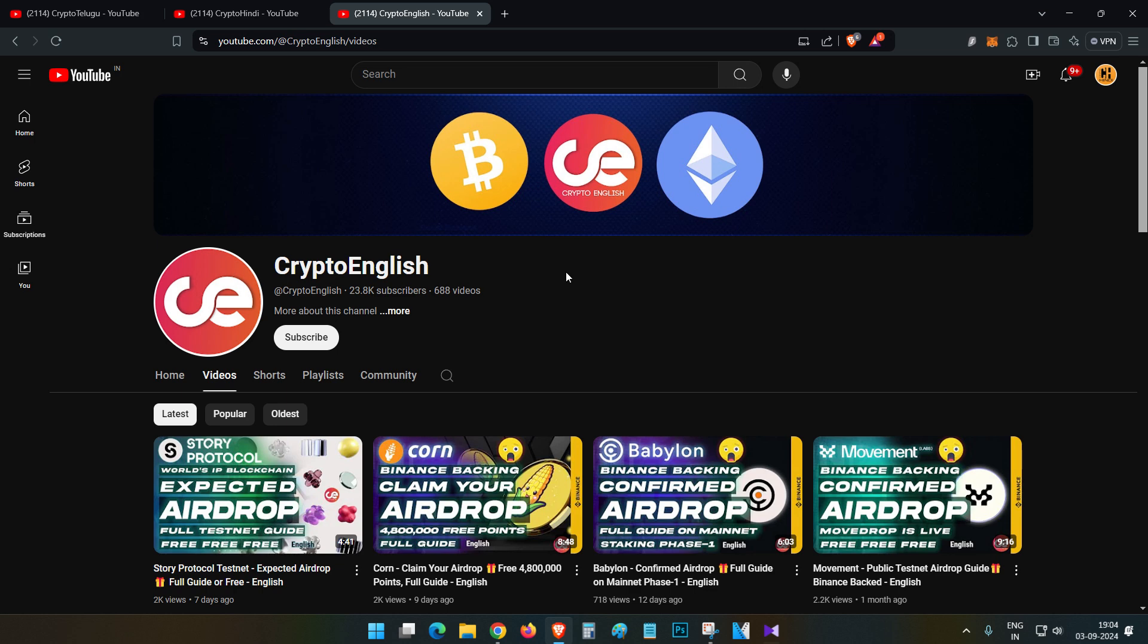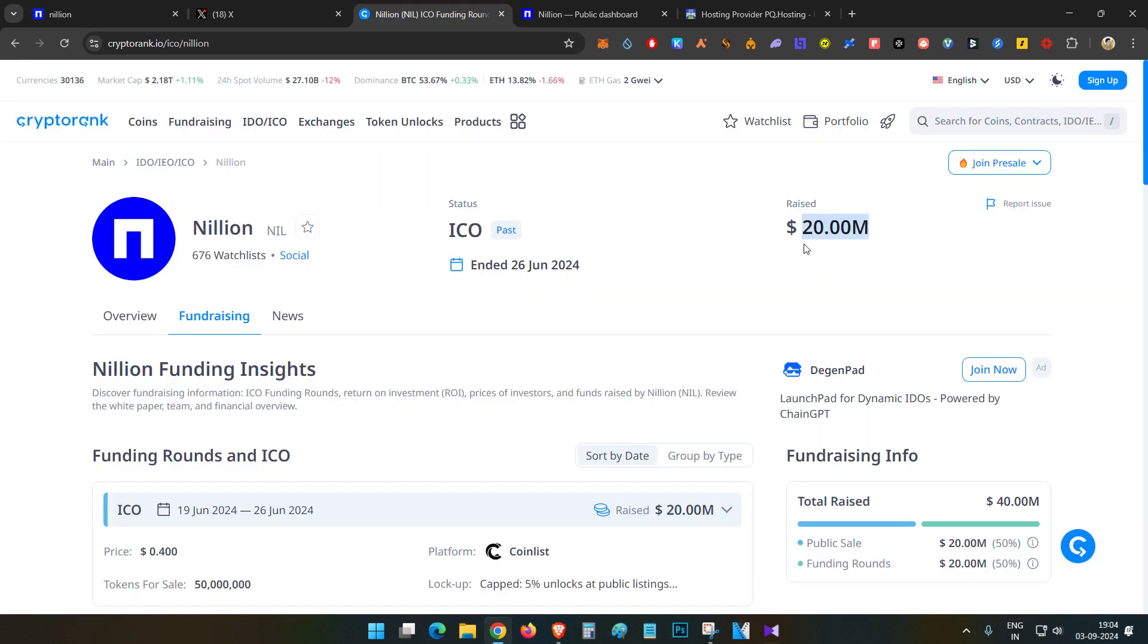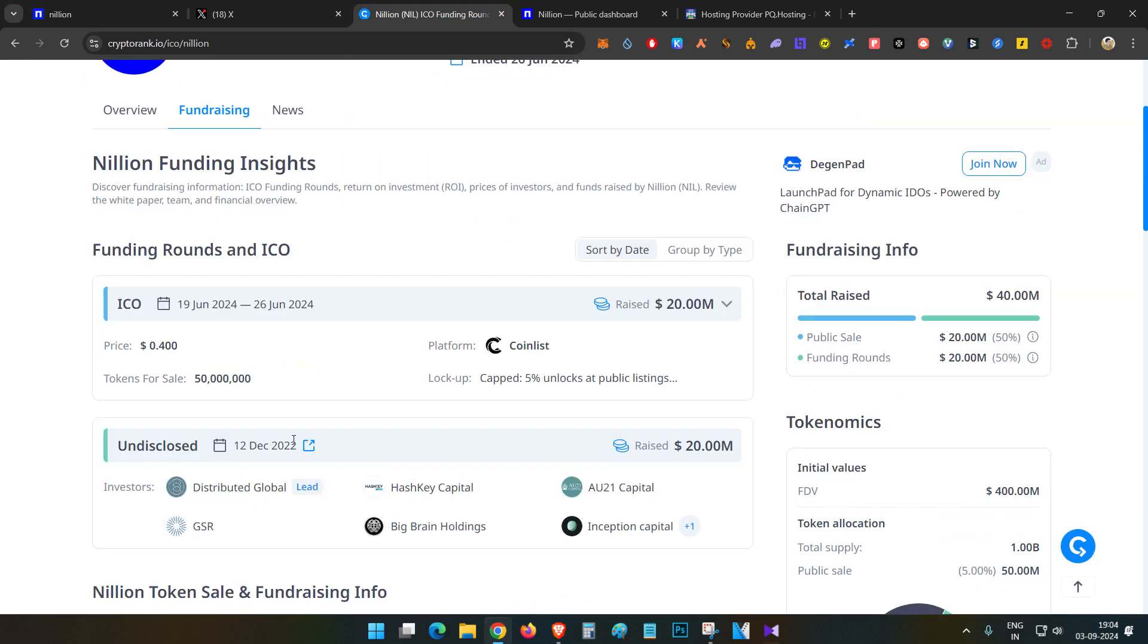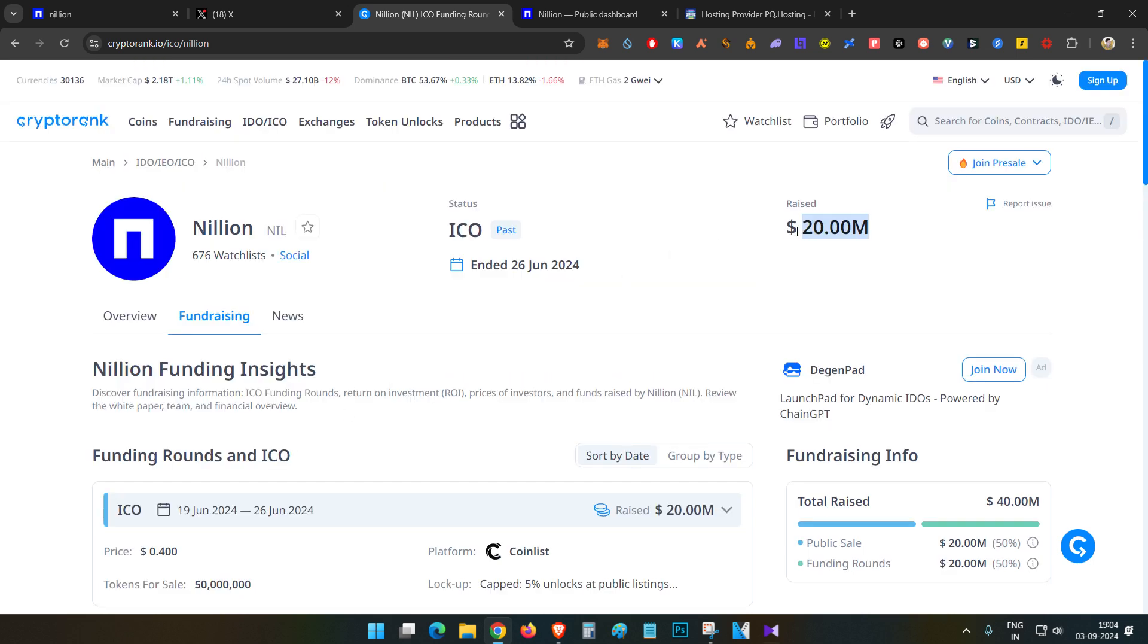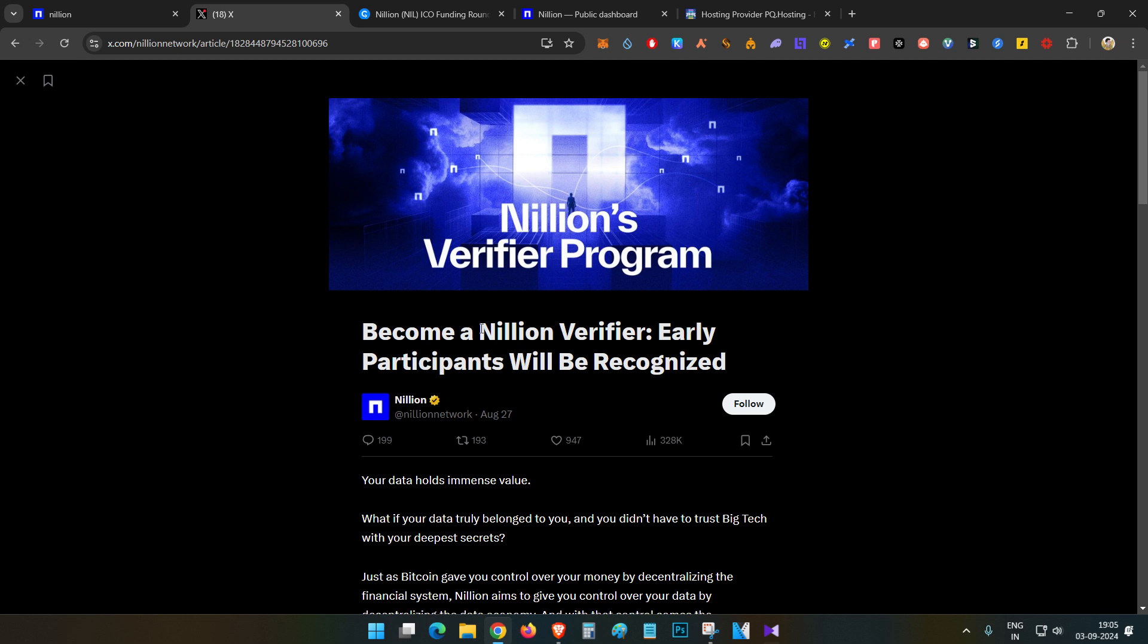So let's begin the video. First thing, Nillion has raised a total of 20 million dollars worth of funding since 2022. They are building this project and they have already made decent funding rounds. Recently they made this announcement about the Nillion verifier node.